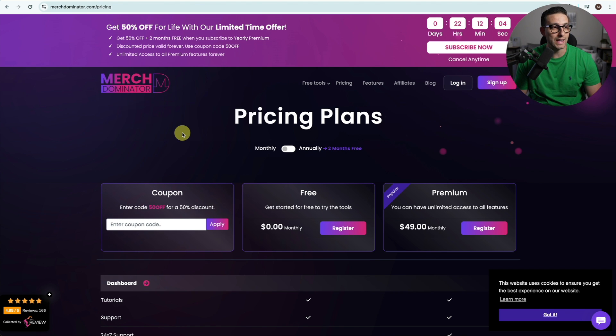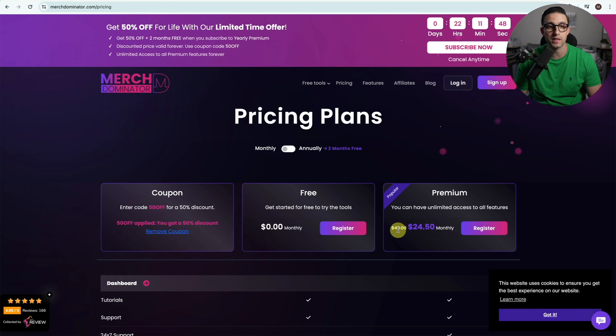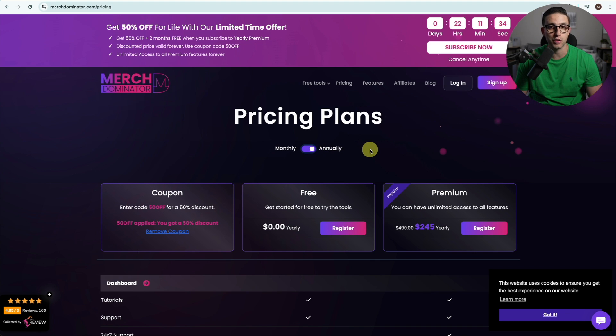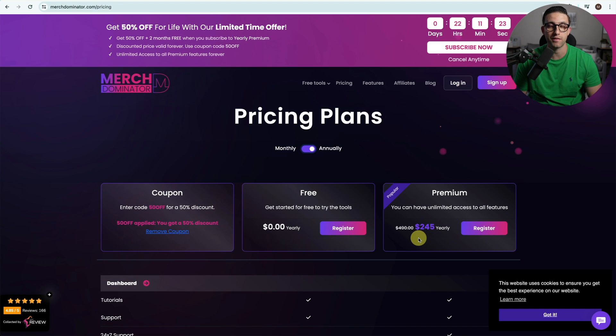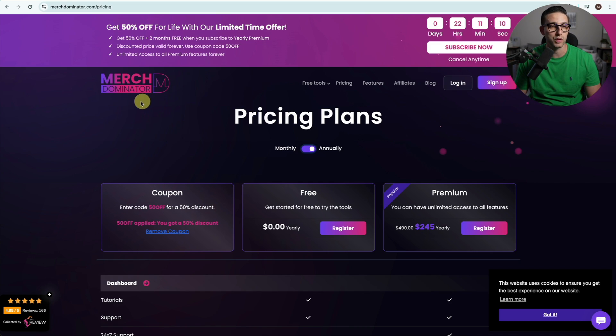If you guys want to get started with Merch Dominator, feel free to enter this coupon code right here: 50 off. Click on apply and you'll get 50% off. Instead of $49, you'll get it for $24.50 per month. The annual option is the best because you only pay for 10 months and get 12 months, and on top of that you get 50% off. So it works out to $245 for the entire year divided by 12, that's about $20 per month.